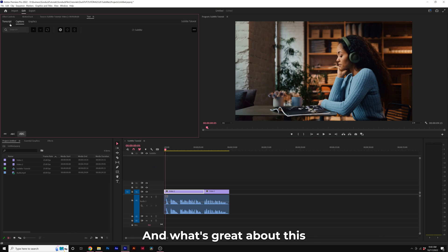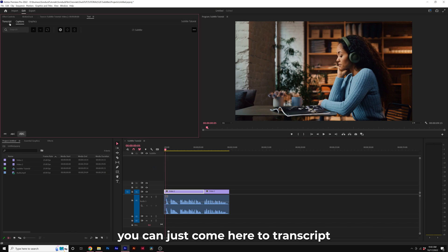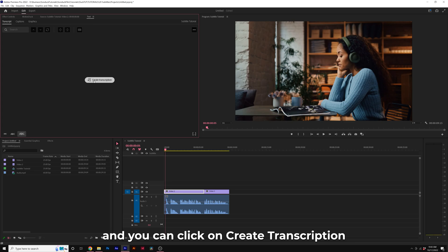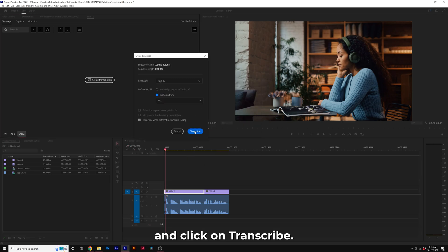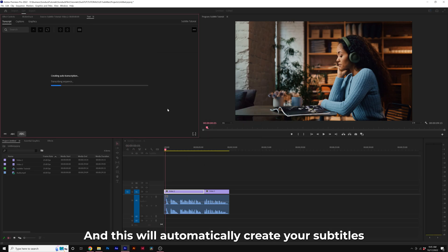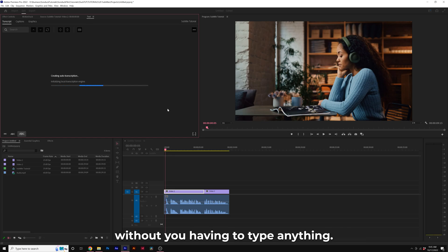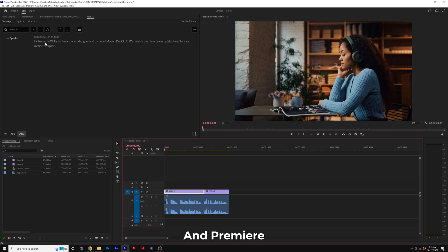What's great about this version of Premiere Pro, you can just come here to Transcript, click on Create Transcription, and click on Transcribe. This will automatically create your subtitles without you having to type anything.